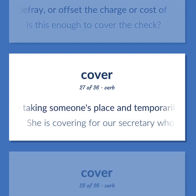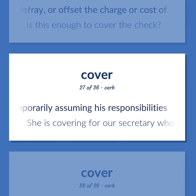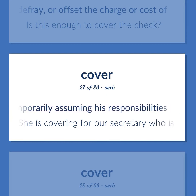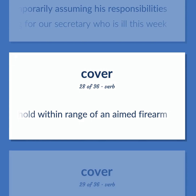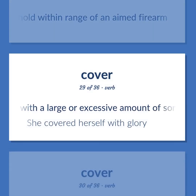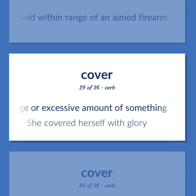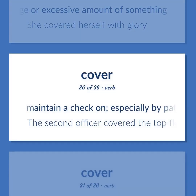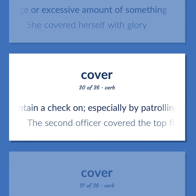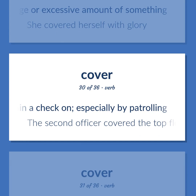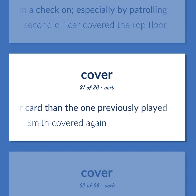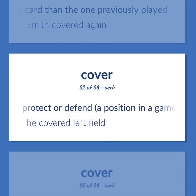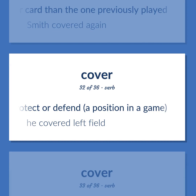Help out by taking someone's place and temporarily assuming his responsibilities. She is covering for our secretary who is ill this week. Hold within range of an aimed firearm. Invest with a large or excessive amount of something. She covered herself with glory. Maintain a check on, especially by patrolling. The second officer covered the top floor. Play a higher card than the one previously played. Smith covered again.